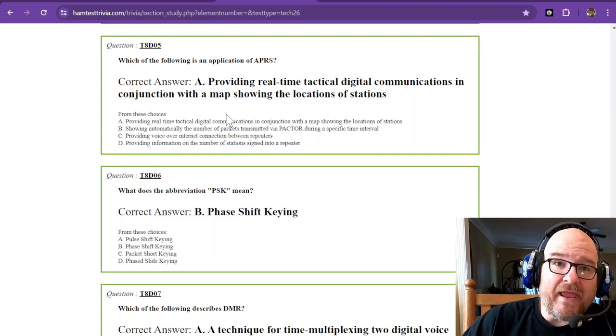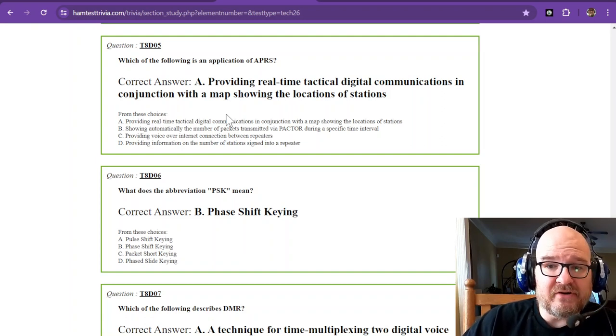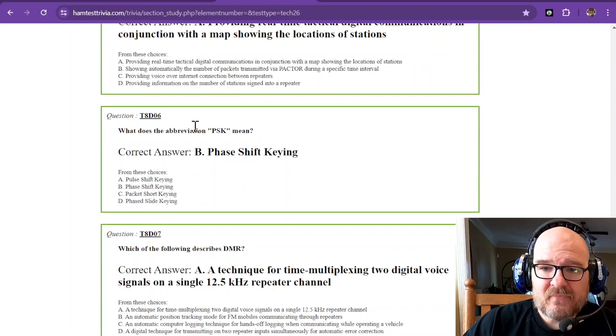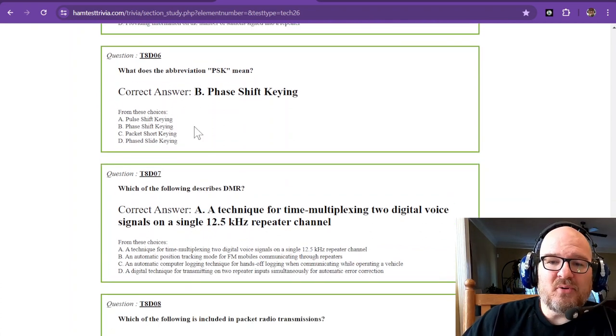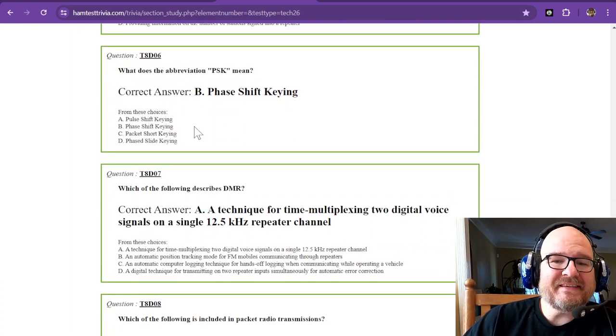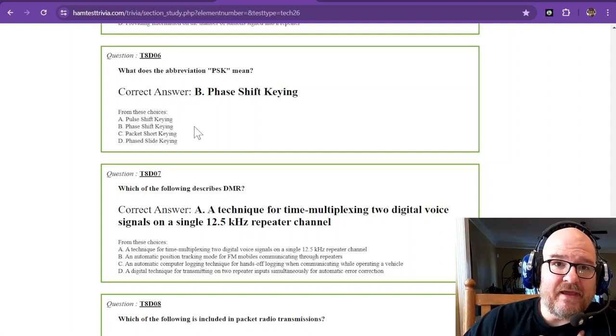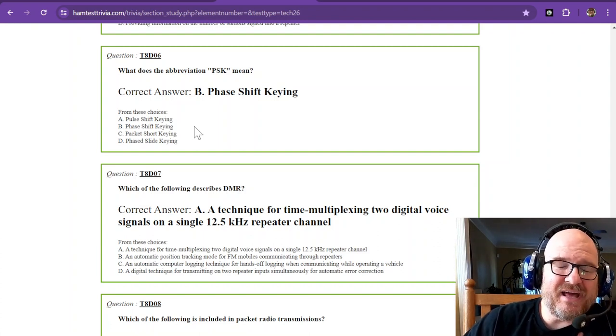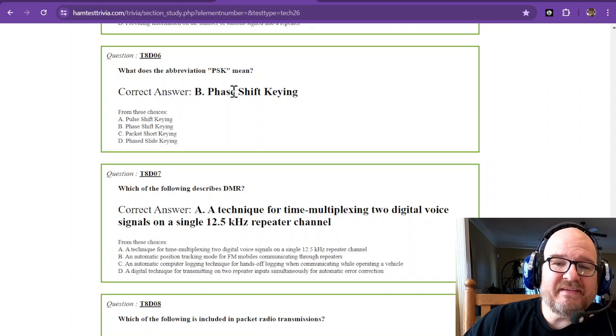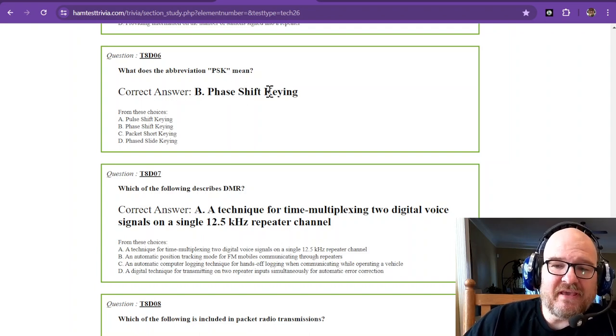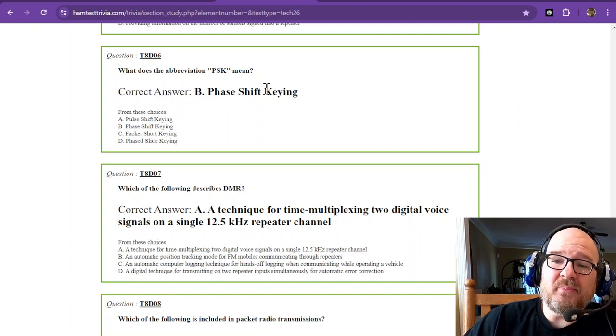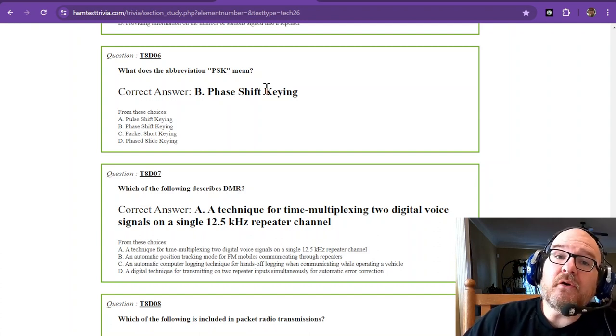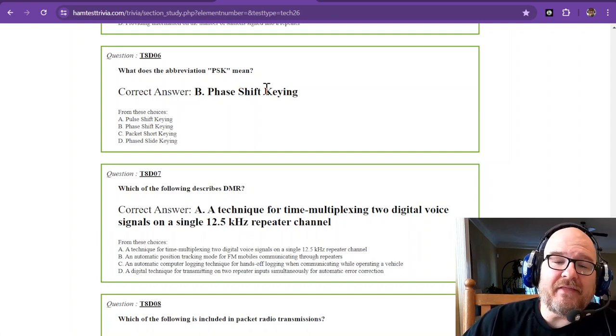What does the abbreviation PSK mean? When I got into amateur radio as a technician, I did PSK31. That's phase shift keying. PSK31 used to be really popular. It's still out there though it's not as widely used now that FT8 is around.